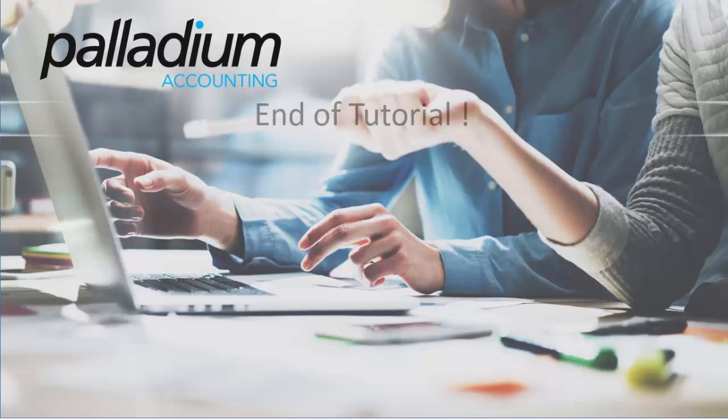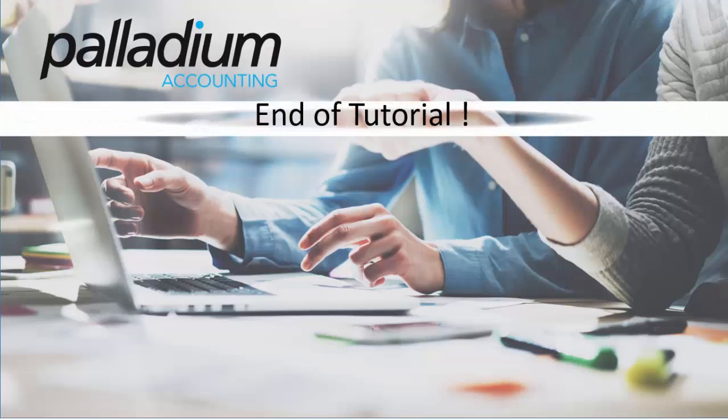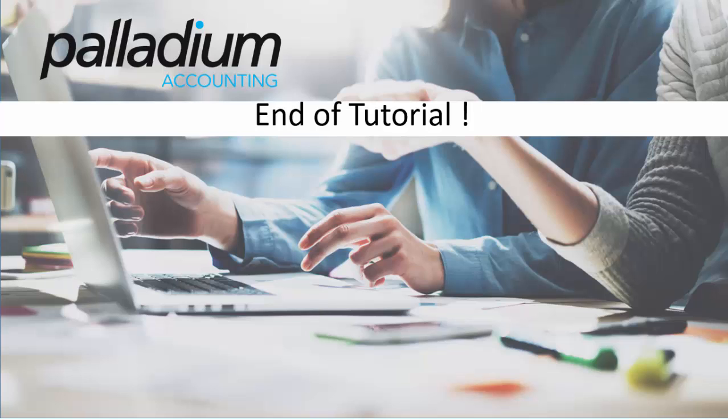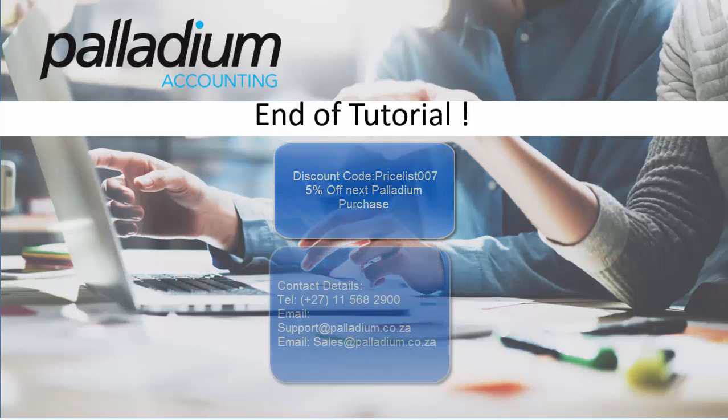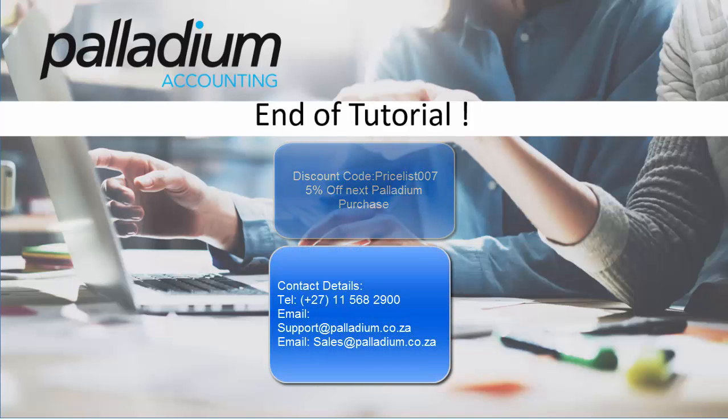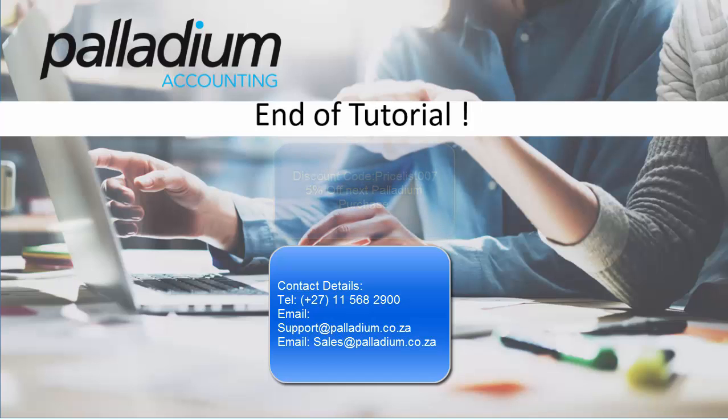That's it for this tutorial. Thanks for watching. To show our gratitude, please note the discount code on screen, which entitles you to 5% off your next Palladium purchase. If you have questions about this tutorial, please contact us using the details provided. Thanks for watching and bye for now.